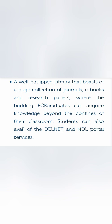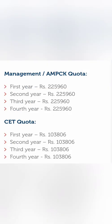Apart from that, they have a well-equipped library, specifically a section for the ECE portion, where EC graduates can acquire knowledge in terms of journals, ebooks, and others. Plus, there are government portals like DELNET and NDL portals which are available where students can further enhance their knowledge.